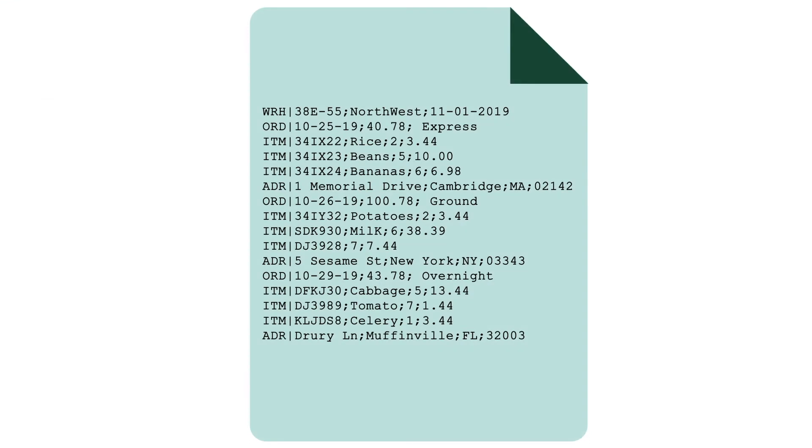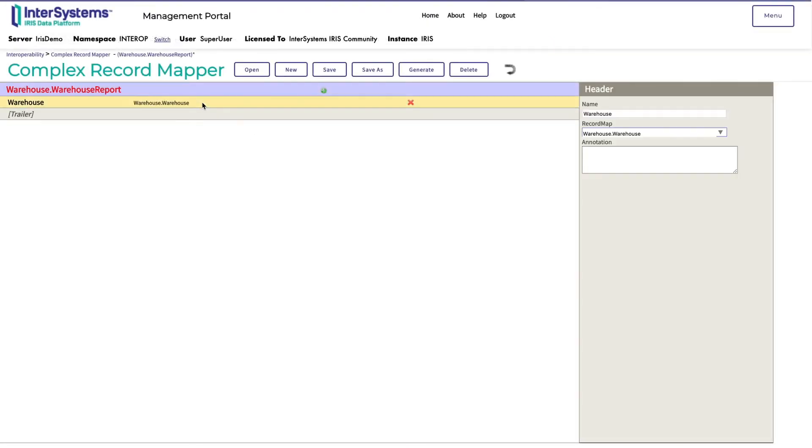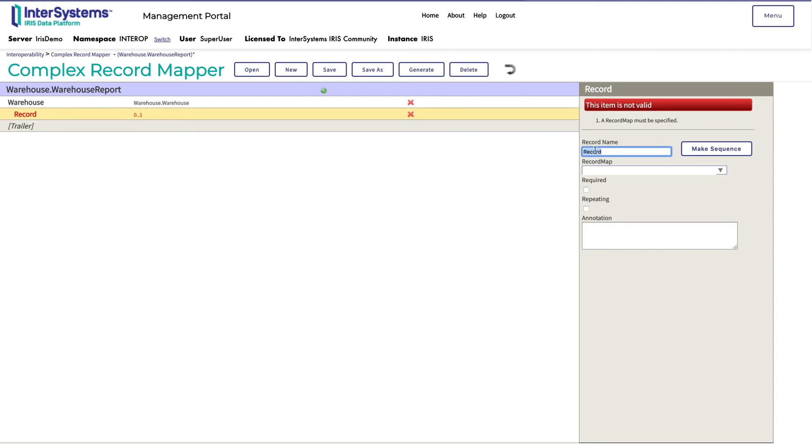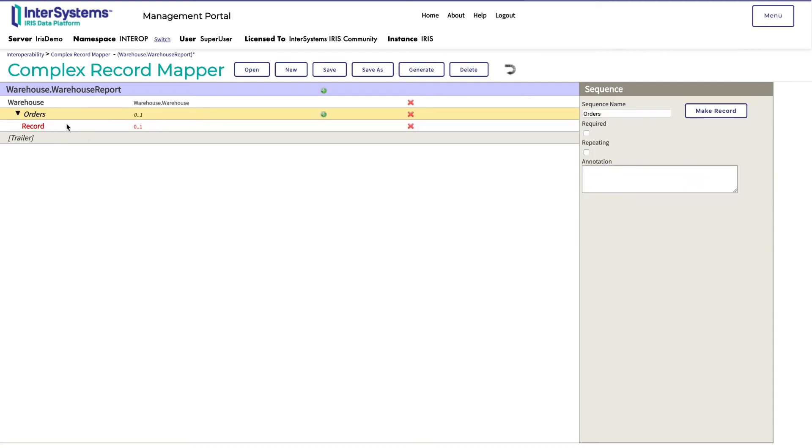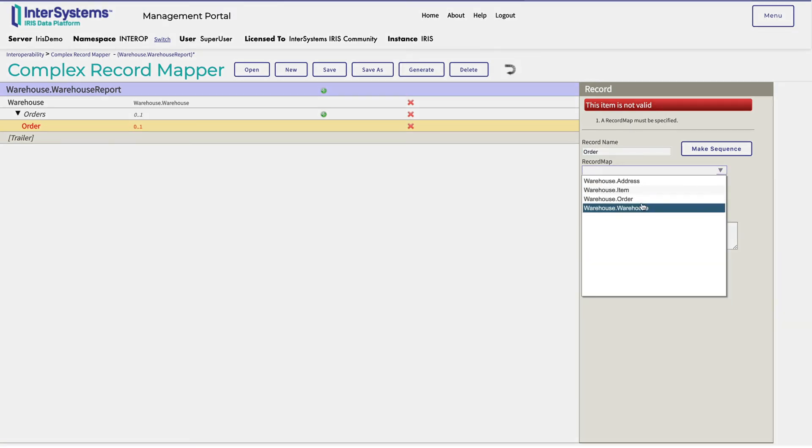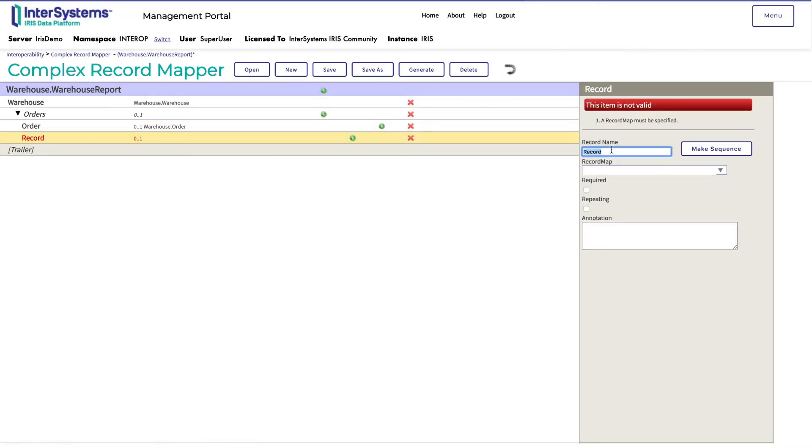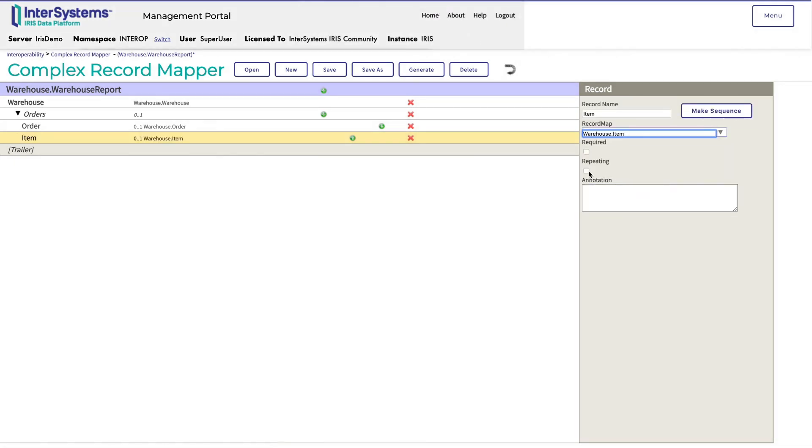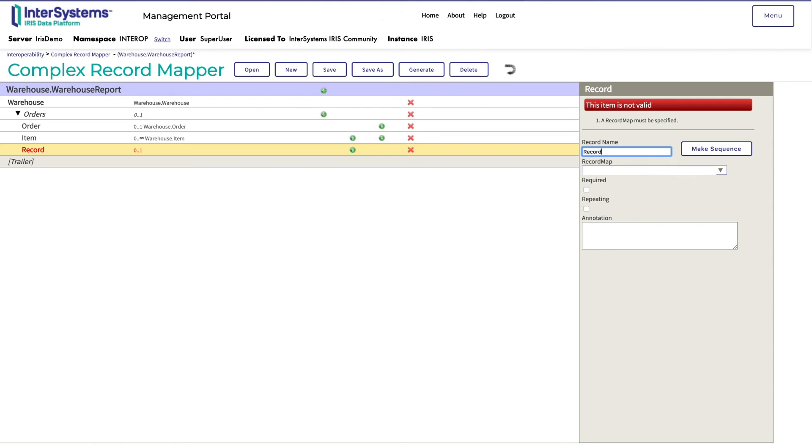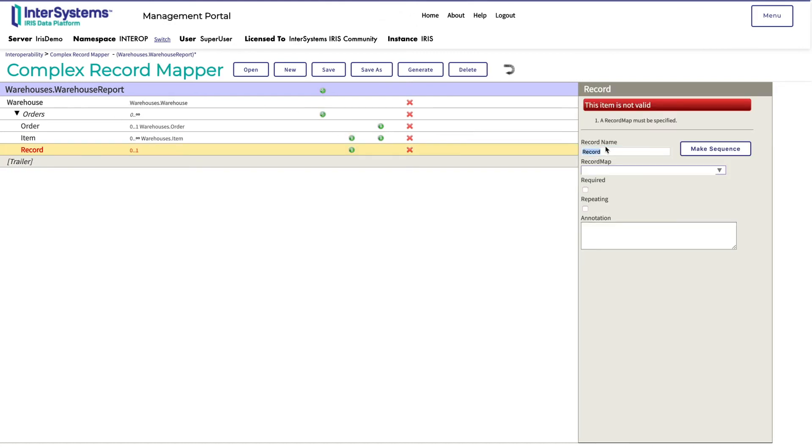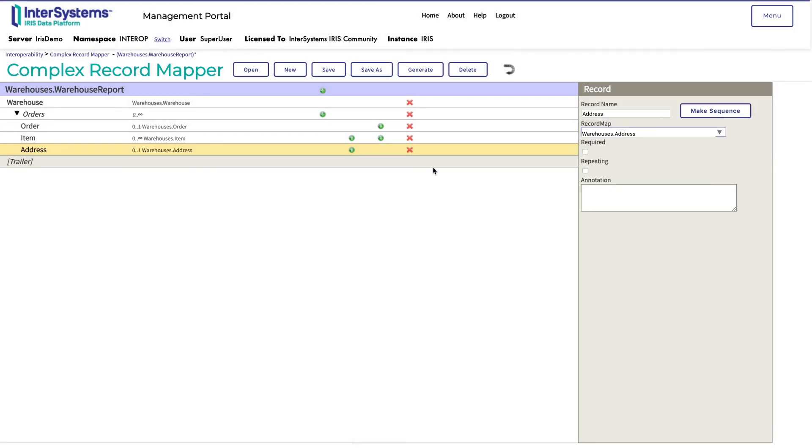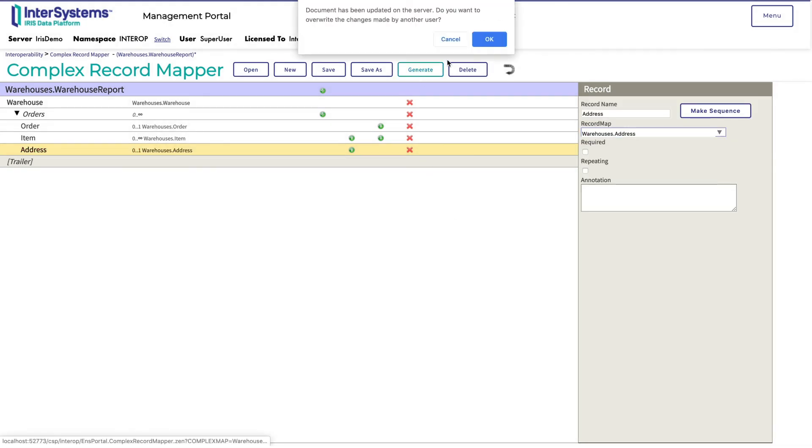Returning to the document structure, remember that the warehouse report lists orders, which themselves are comprised of items and an address. An order can have one or more items, but only one address. In the complex record map builder, Monica will add a sequence called orders, which she makes repeating. Within this sequence, she uses the green plus button to add the order, selecting warehouses.order as the record map. Then, she adds an item record using the warehouse.item record she created earlier, and makes this record repeating. Last, she adds an address record and selects warehouses.address as its record map. Monica clicks generate to compile all of the code for these classes.